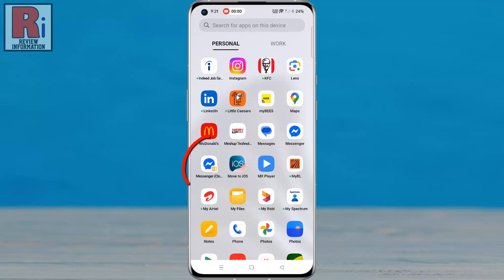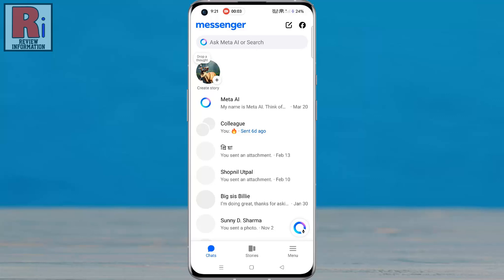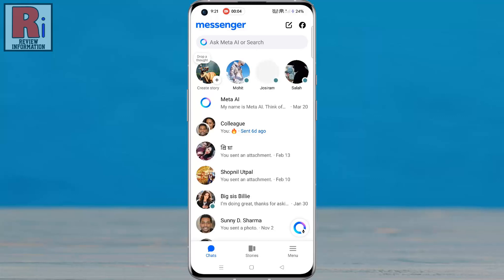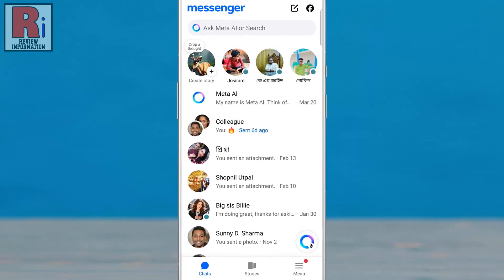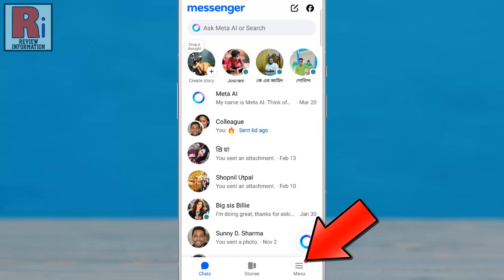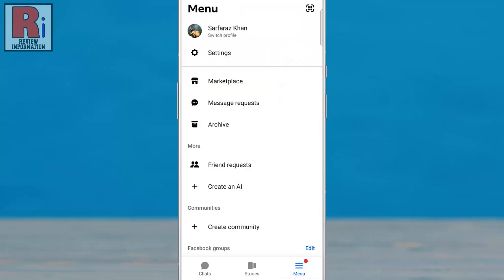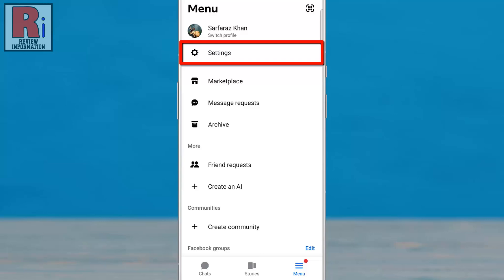To begin, open the Facebook Messenger app on your phone. Then tap on the three horizontal lines located in the bottom right corner. From the list of options, select settings.